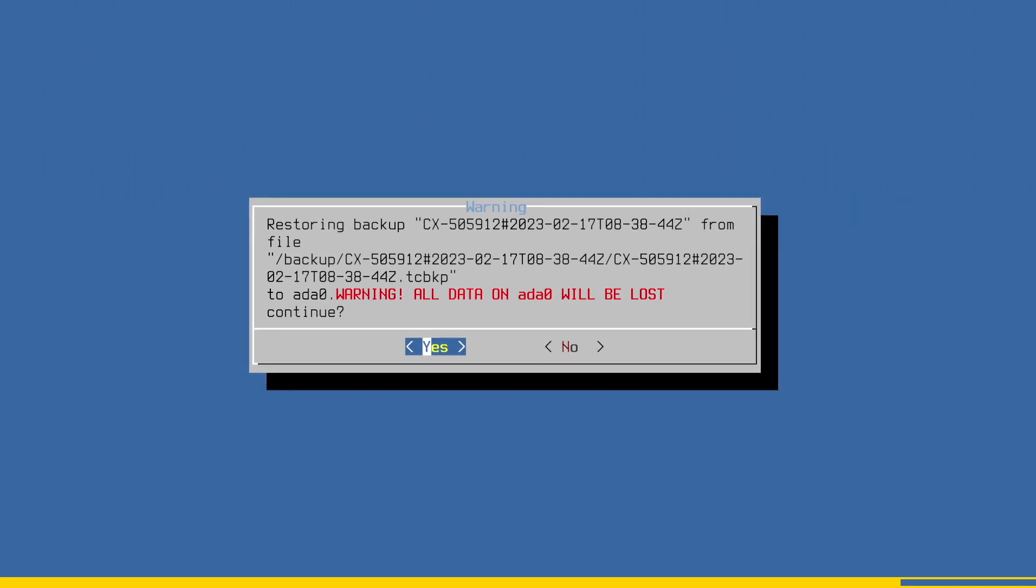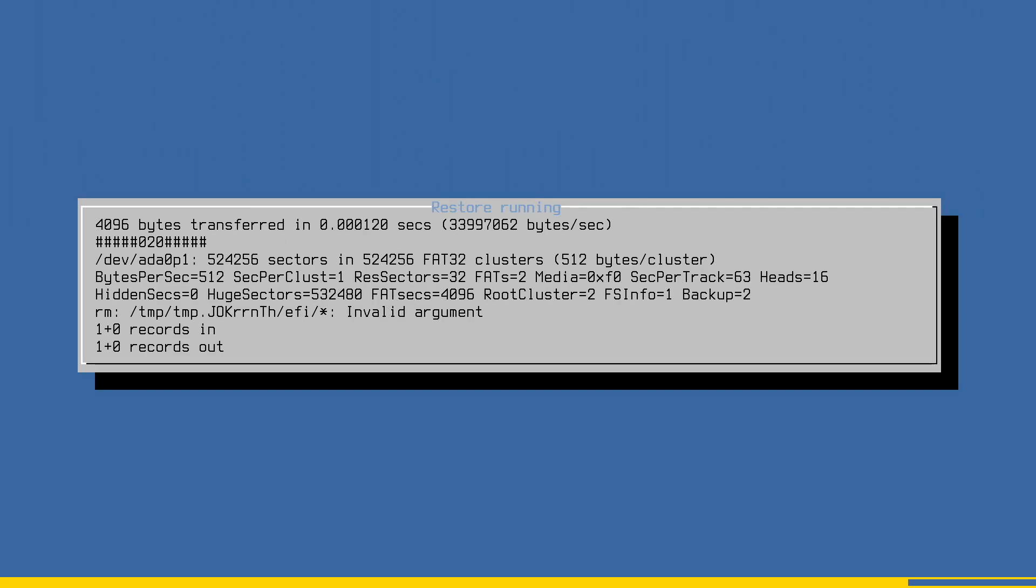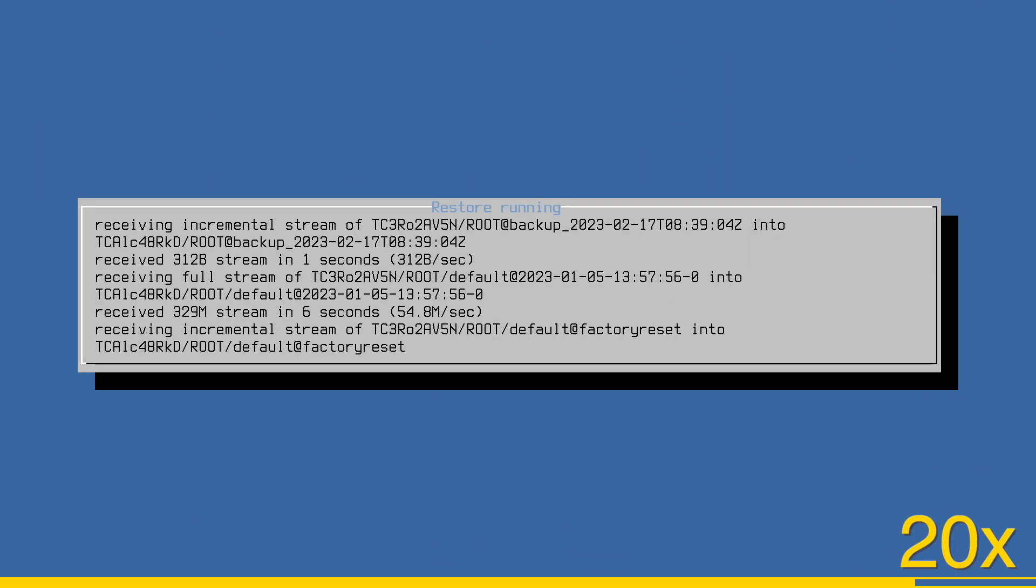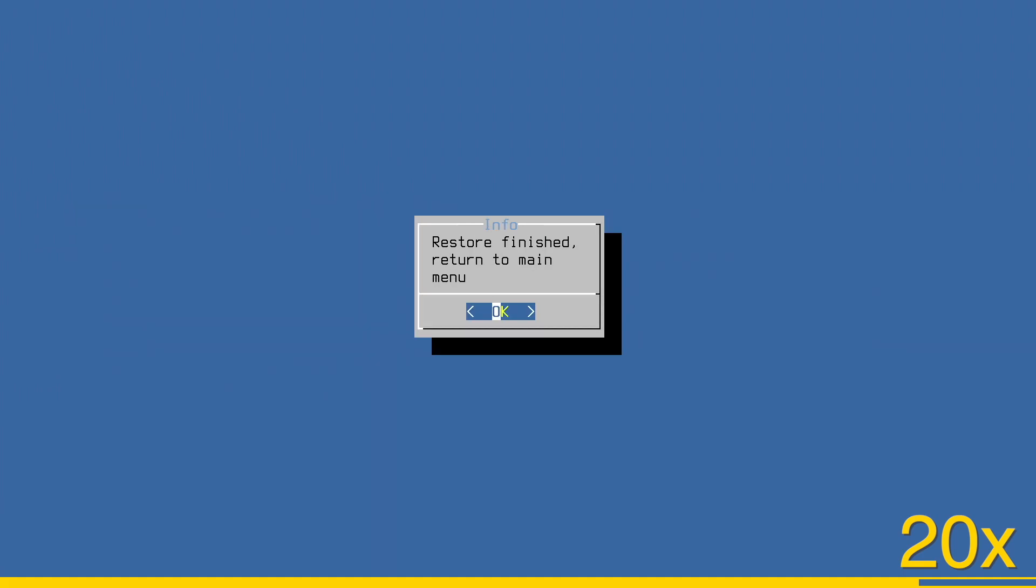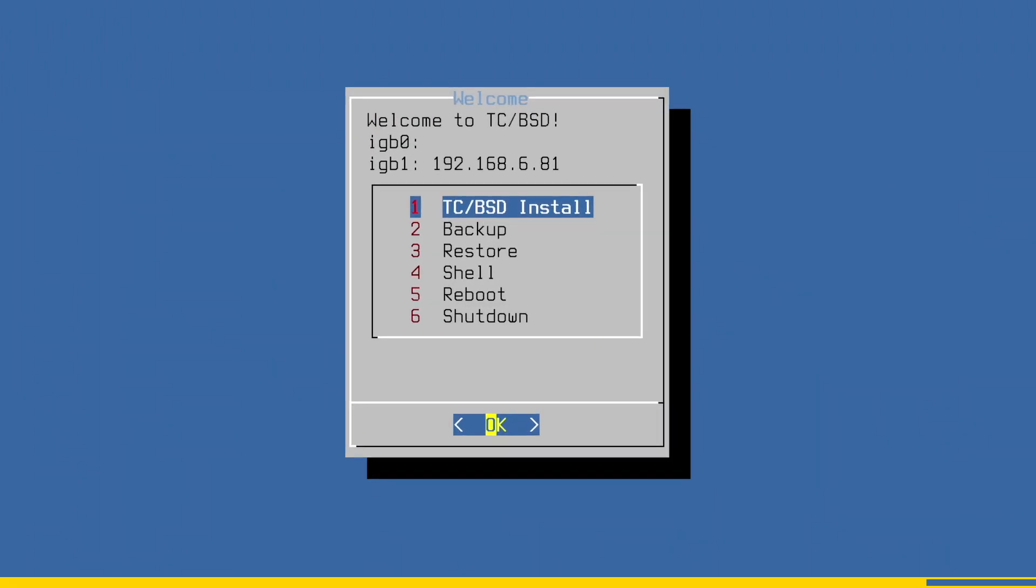Depending on the size of your backup and the speed of your USB drive, this process might take some time. When it is finished, you can now reboot the device.